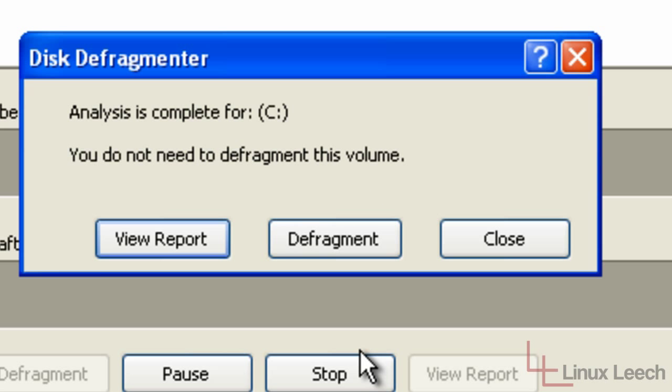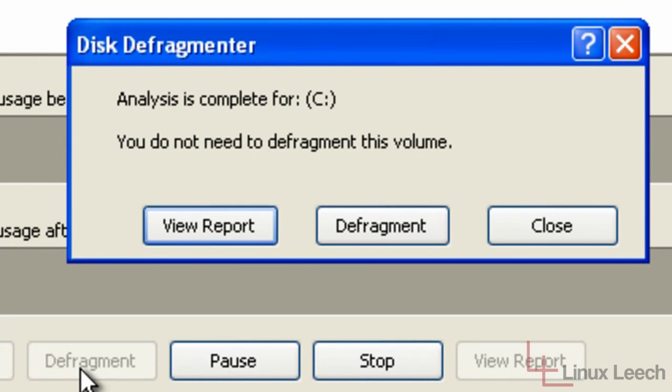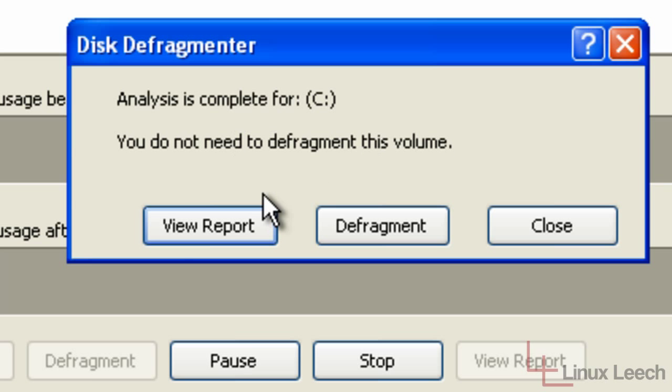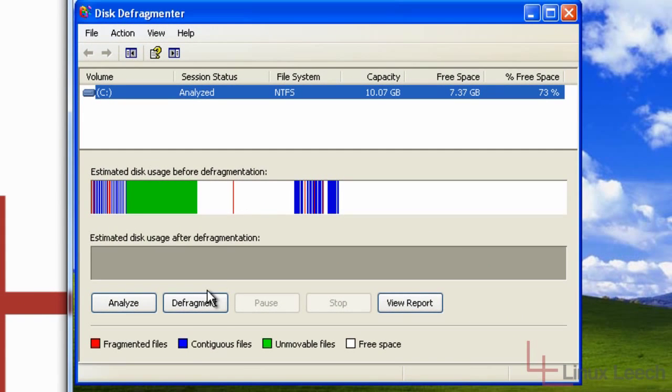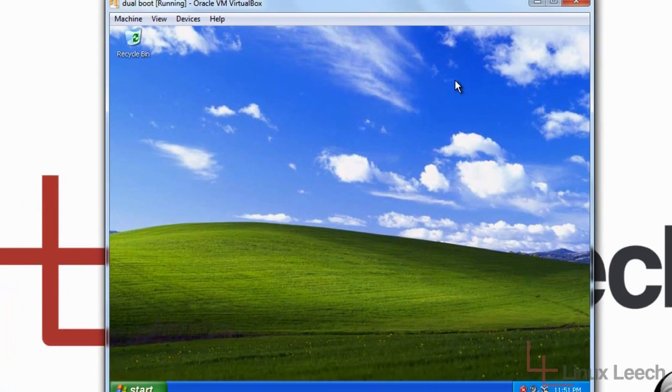But if you did need to defragment it, this button will become active so you can just defragment it. And it would tell you that this device could do with defragmentation. But as this doesn't need to be defragmented and it's all fine, I'm going to exit that.